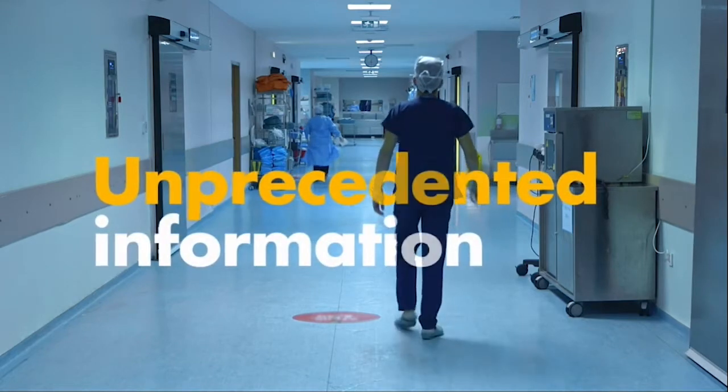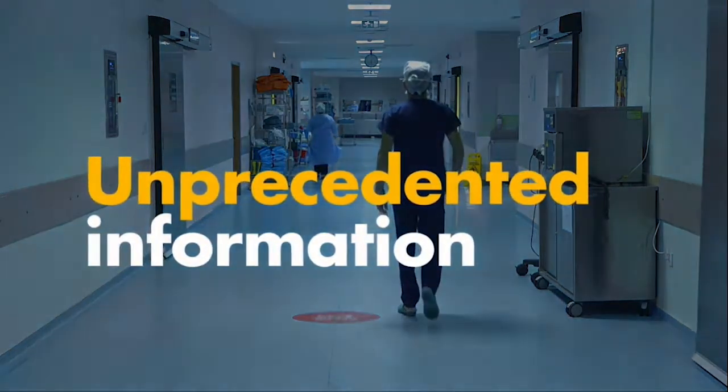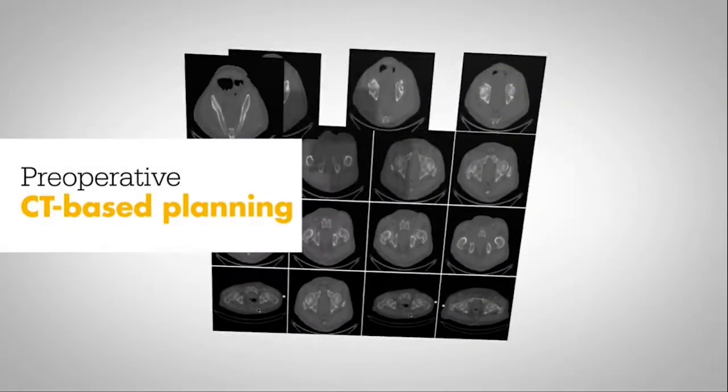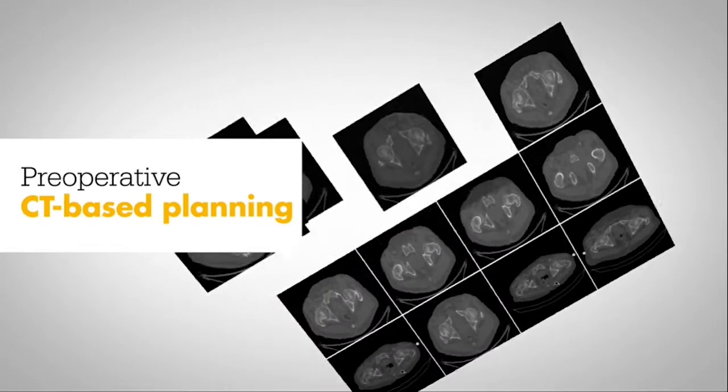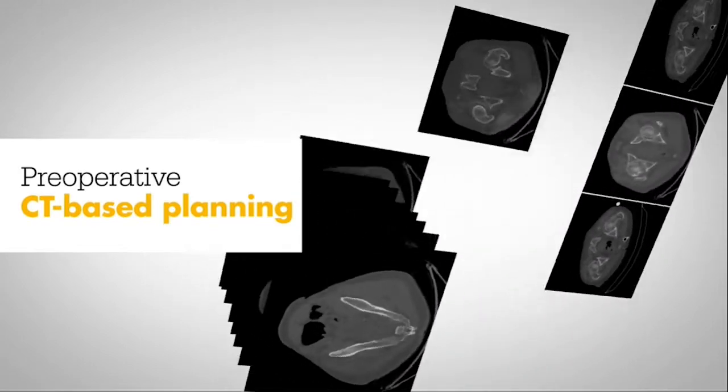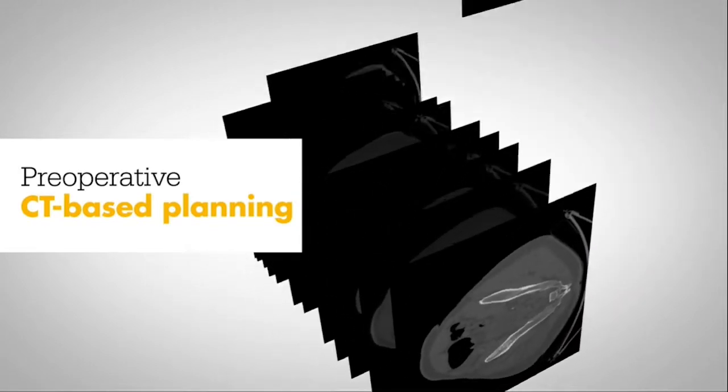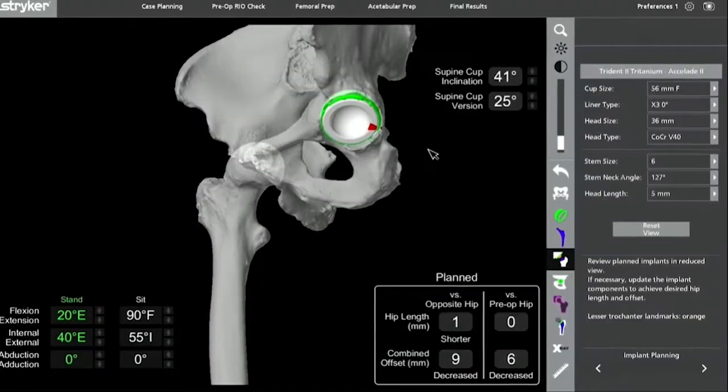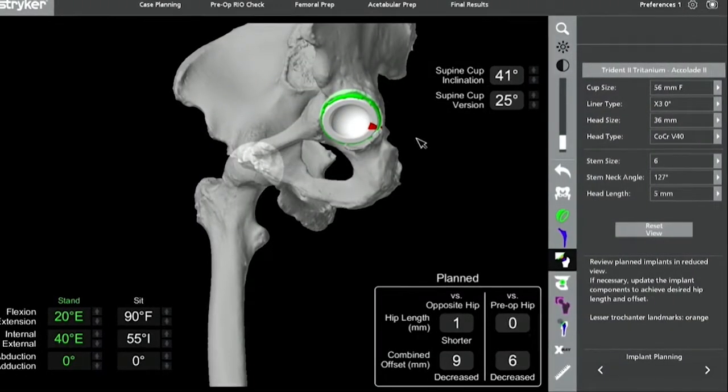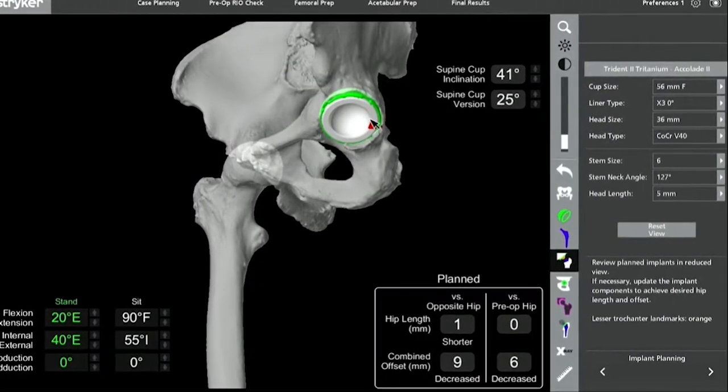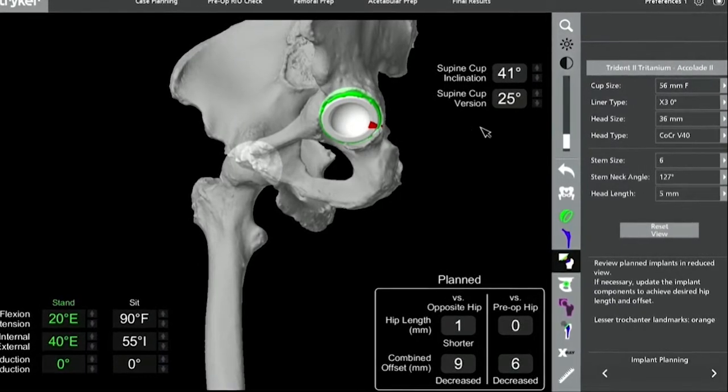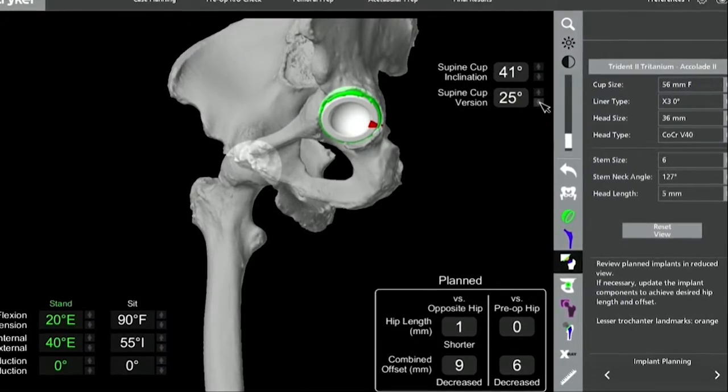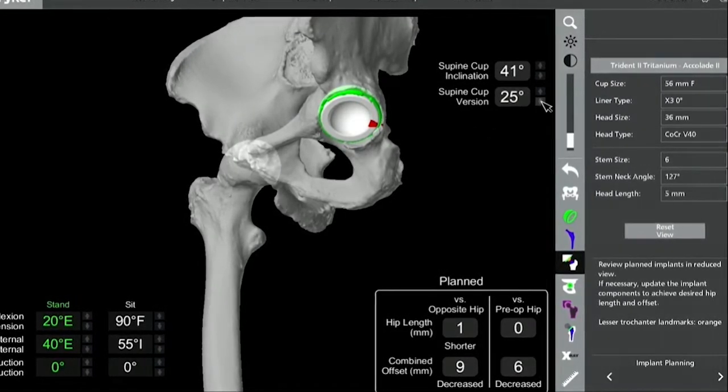Armed with unprecedented information, imagine a surgical plan built specifically for one patient. Imagine the ability to know of impingement issues before they arise.